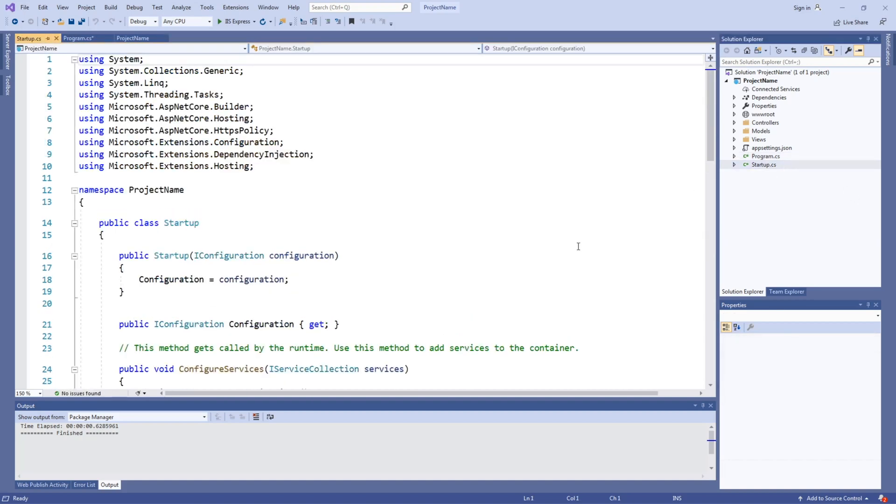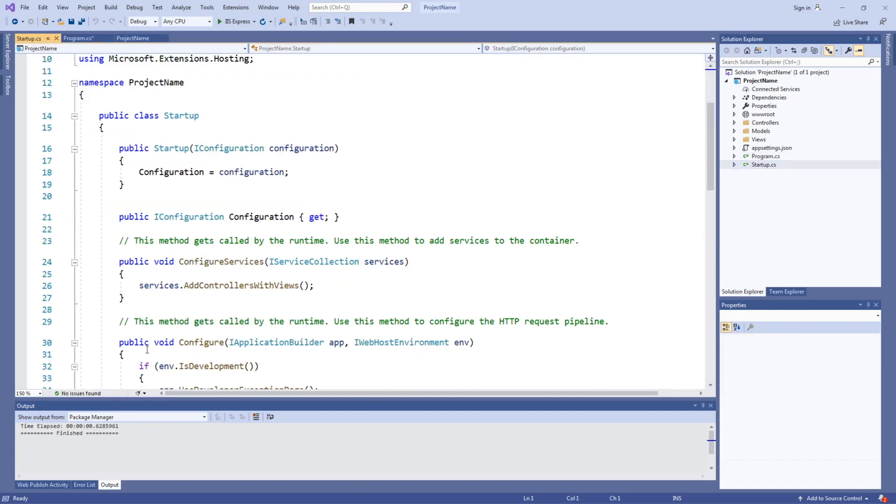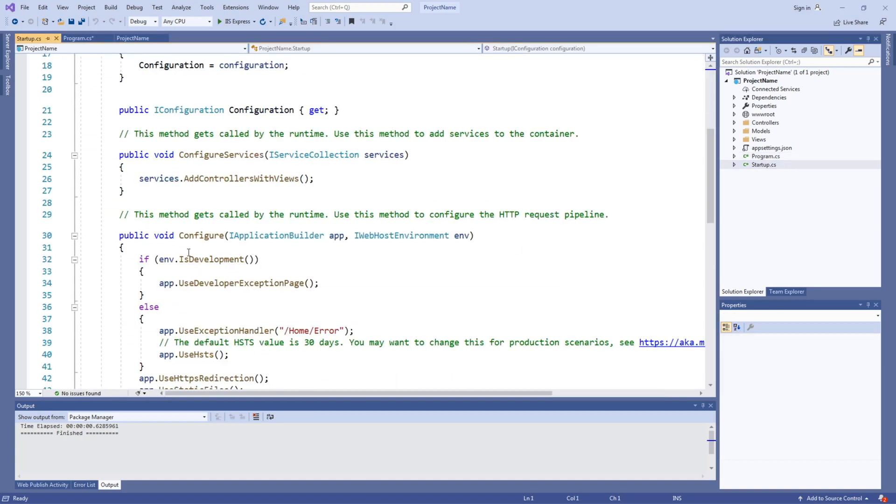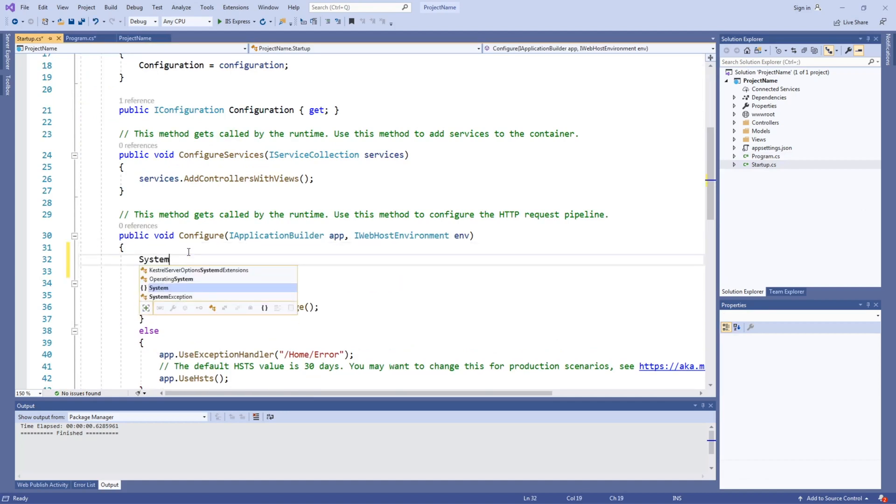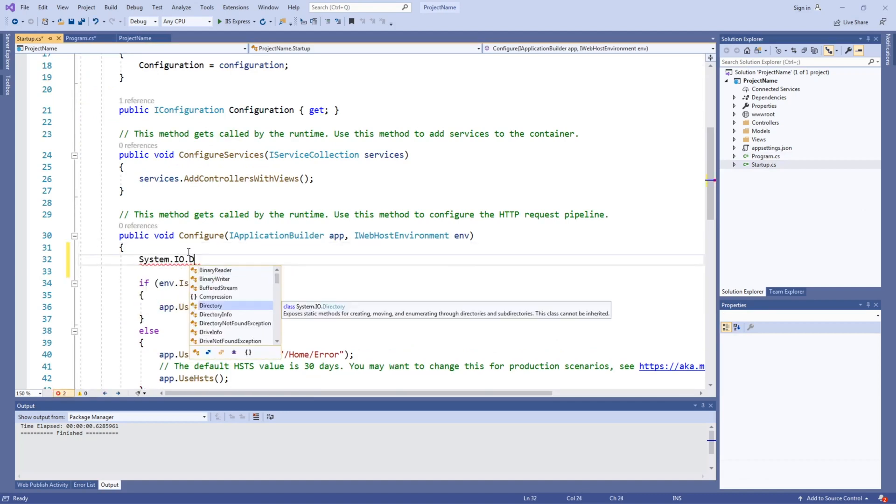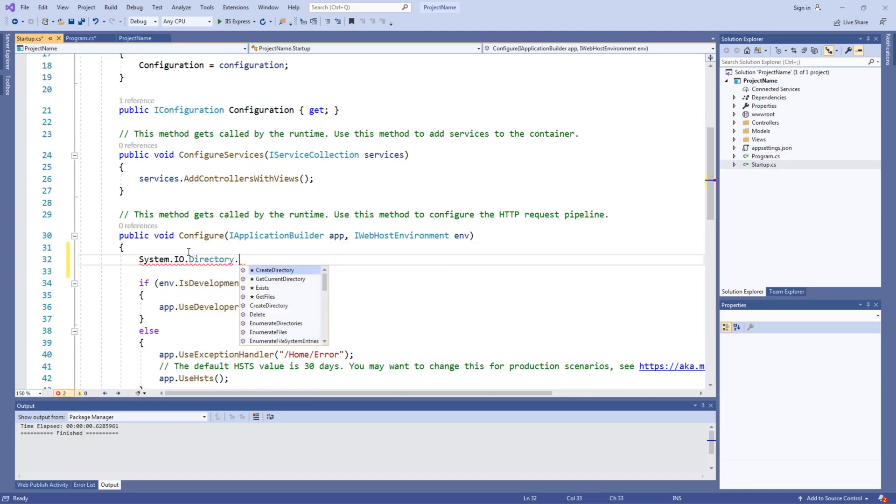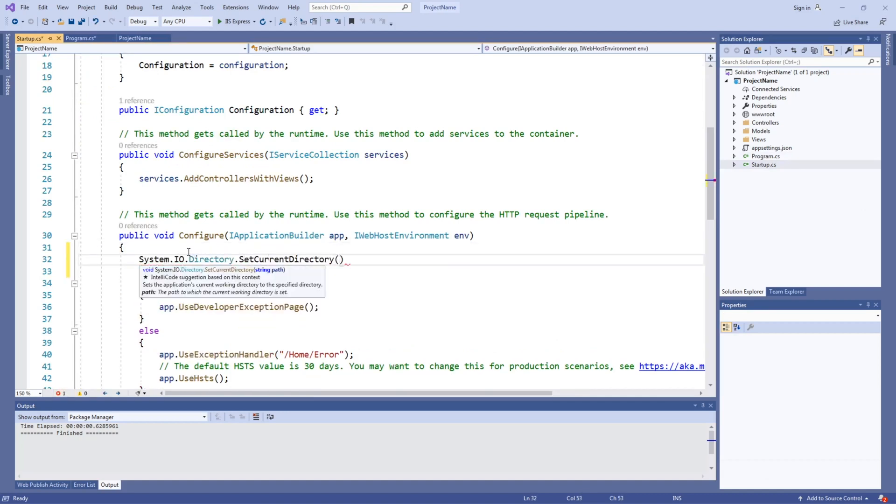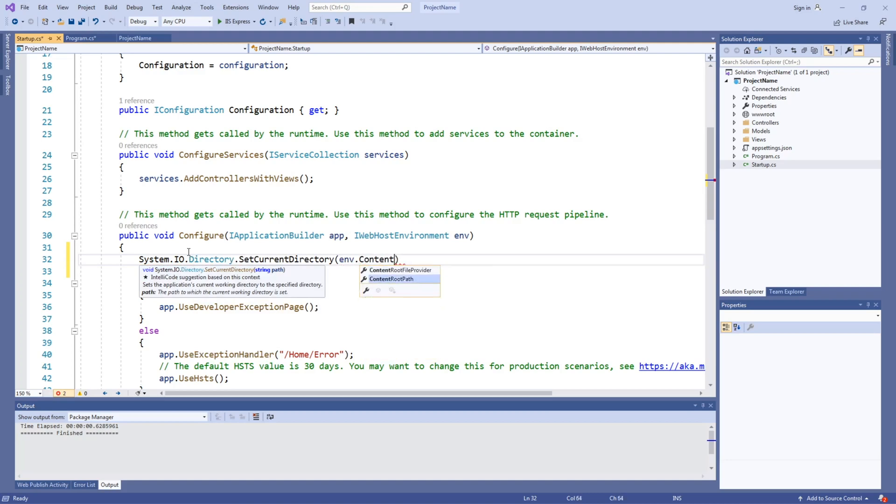Modify startup.cs. Set the current directory to the site's content path.